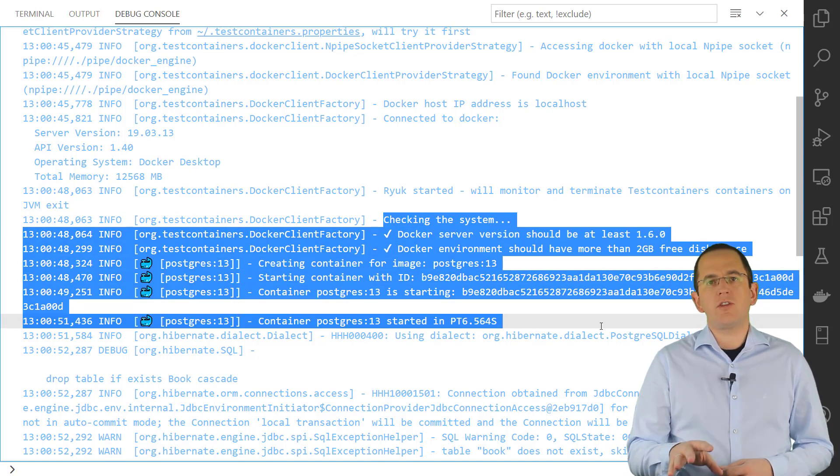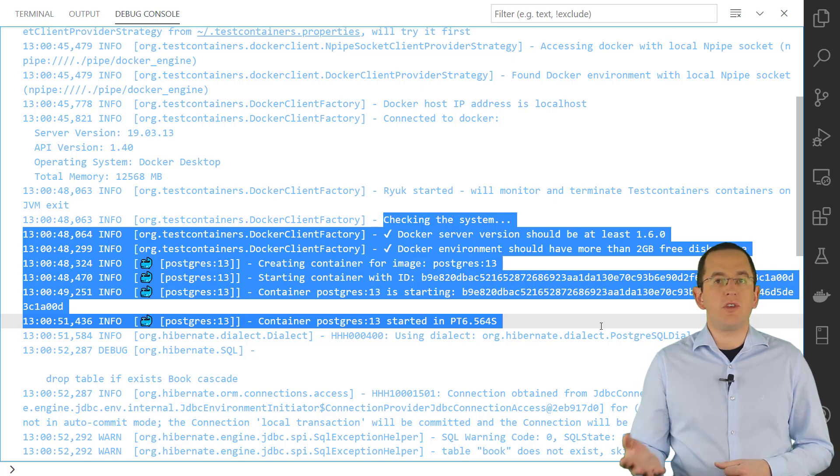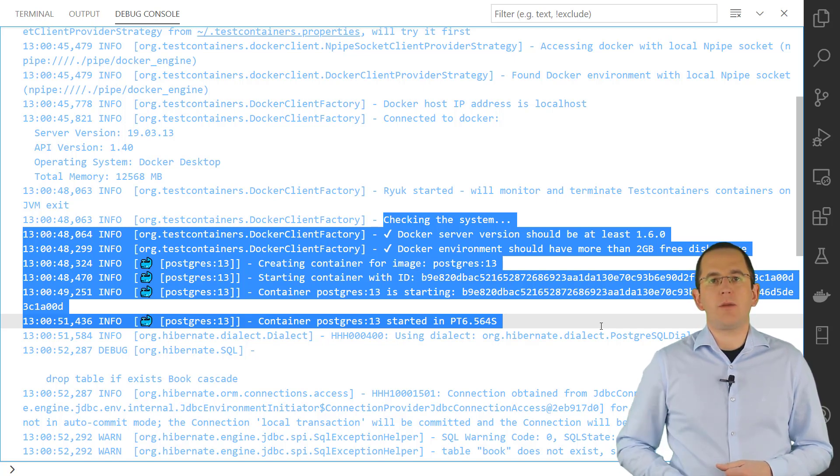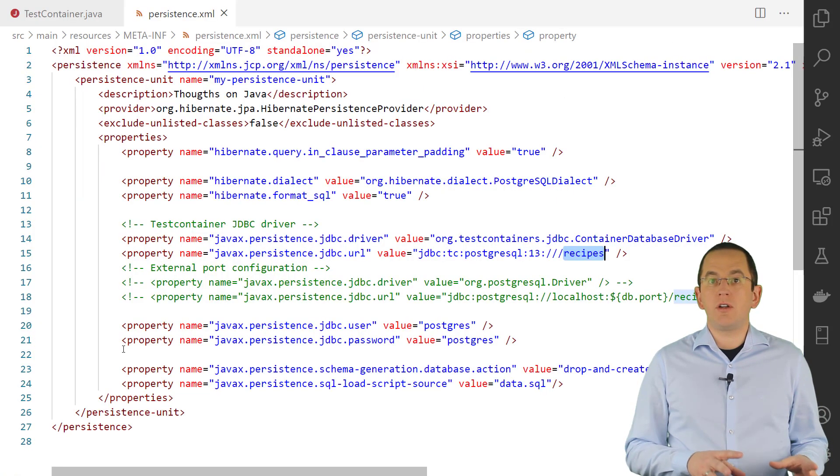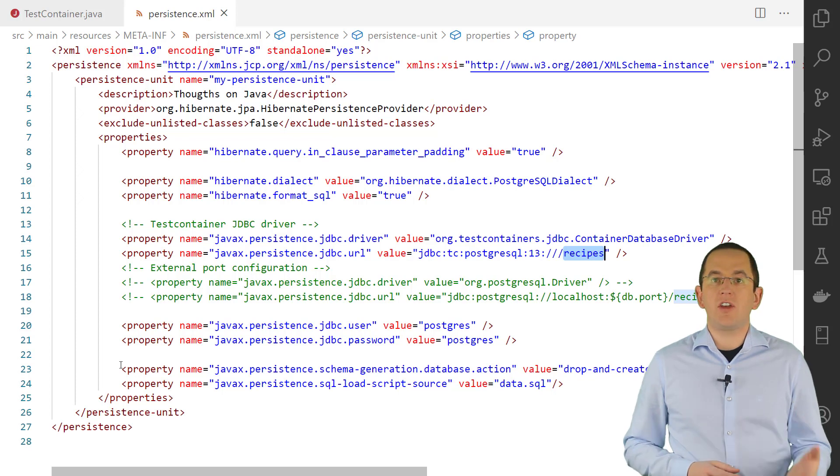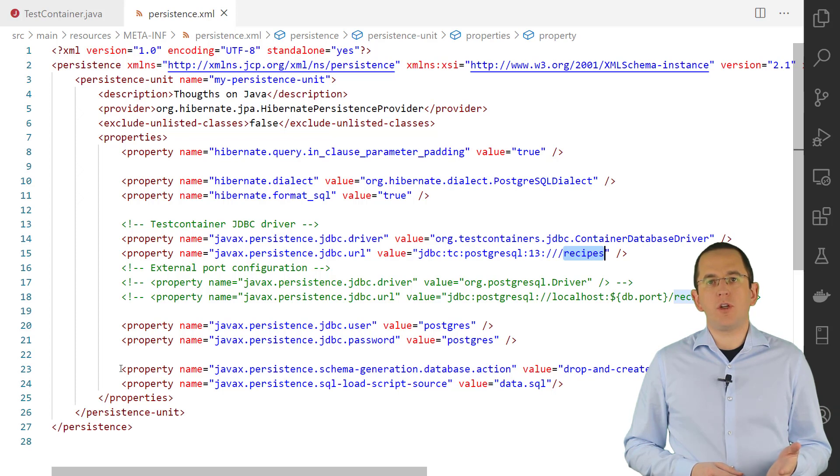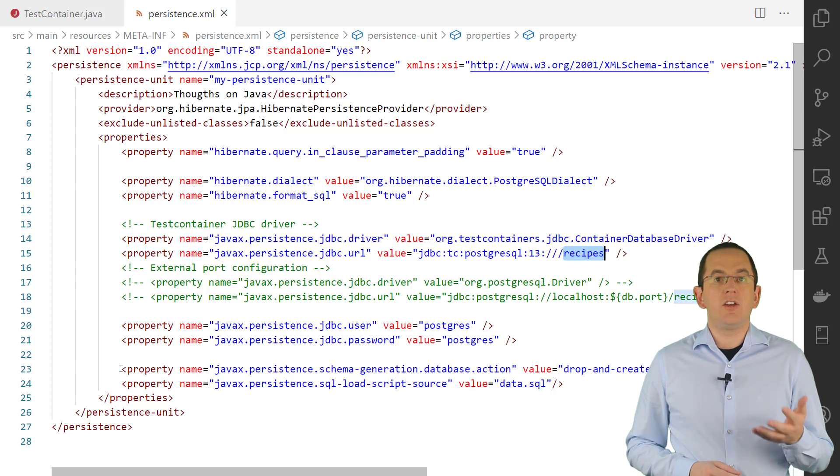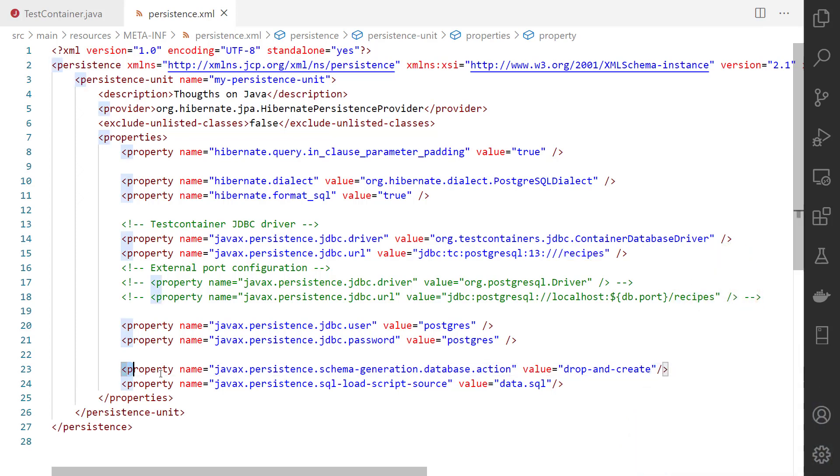Because you are using Testcontainers container database driver JDBC driver, you will automatically connect to the database container. You will also need to create the table model and maybe add some data to it. There are several ways to do that. Tools like Flyway and Liquibase provide the most powerful approaches and I explained them in great detail in previous articles and videos. You will find the links to them in the description below. In this example, I keep it simple and tell Hibernate to create the required database tables and use the statements in the data.sql file to load an initial set of data.